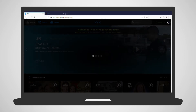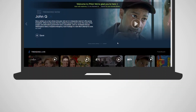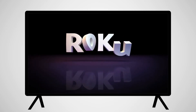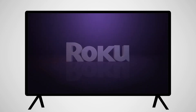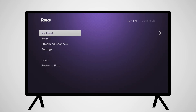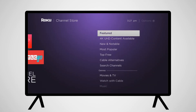Philo is available to watch in your computer browser and a variety of other devices. Once you have completed the sign-up on your computer, you'll move to your TV and Roku device. You'll need to install the Philo app onto your Roku. From the Roku home screen, scroll down to Streaming Channels and then to Search Channels.